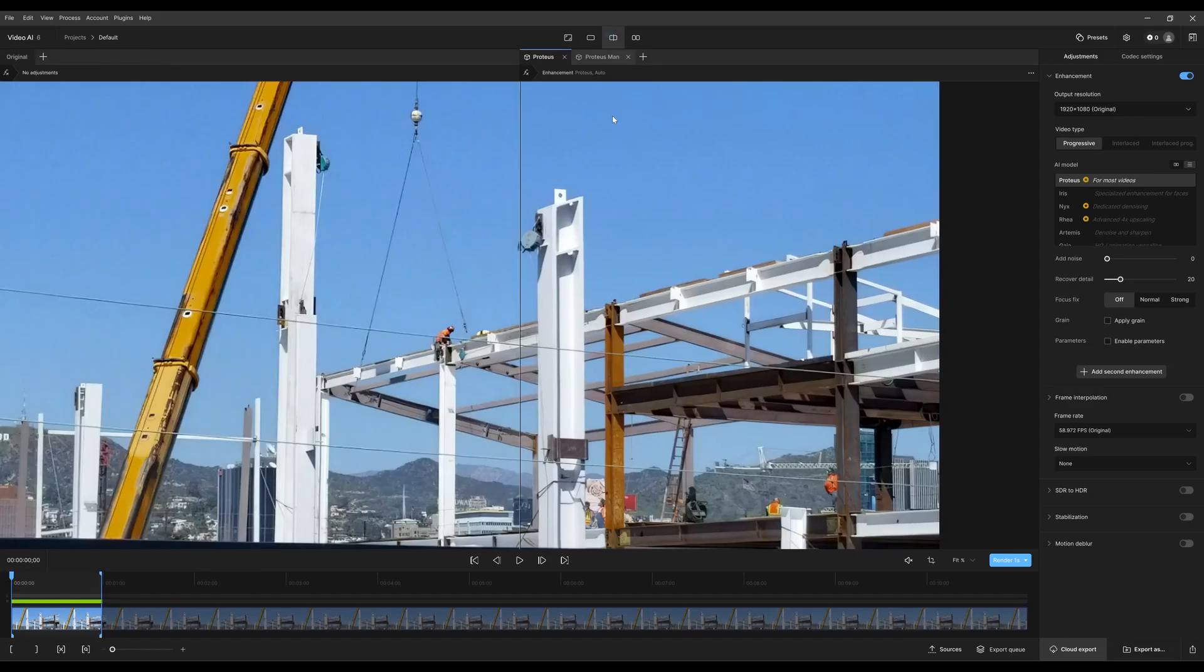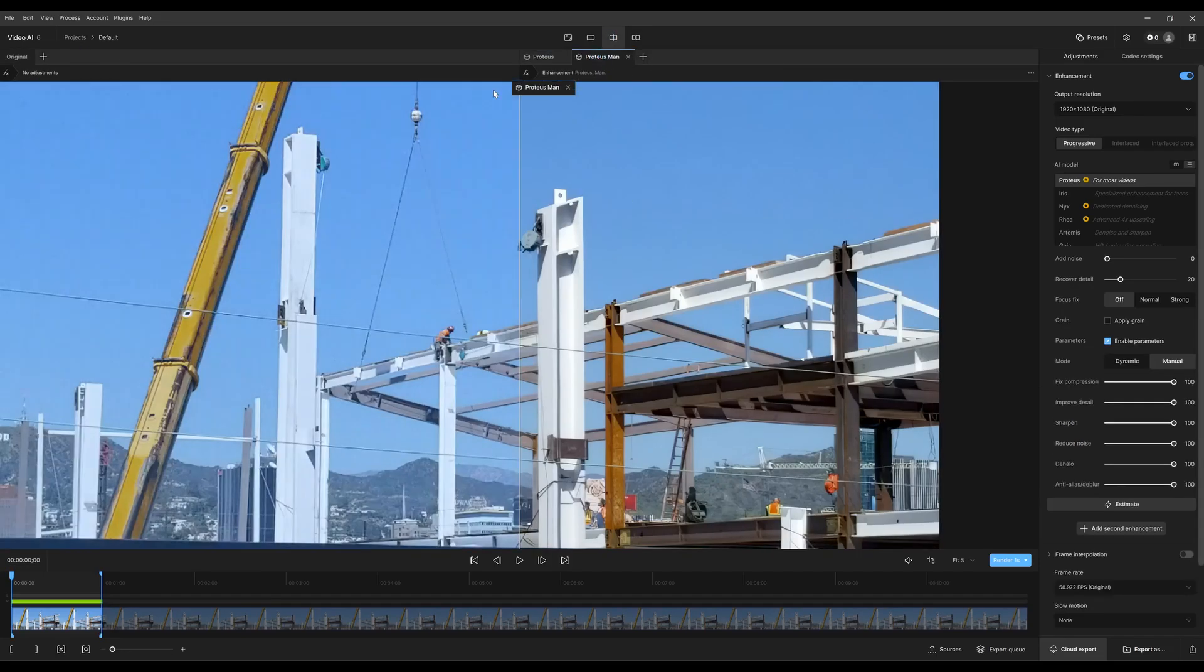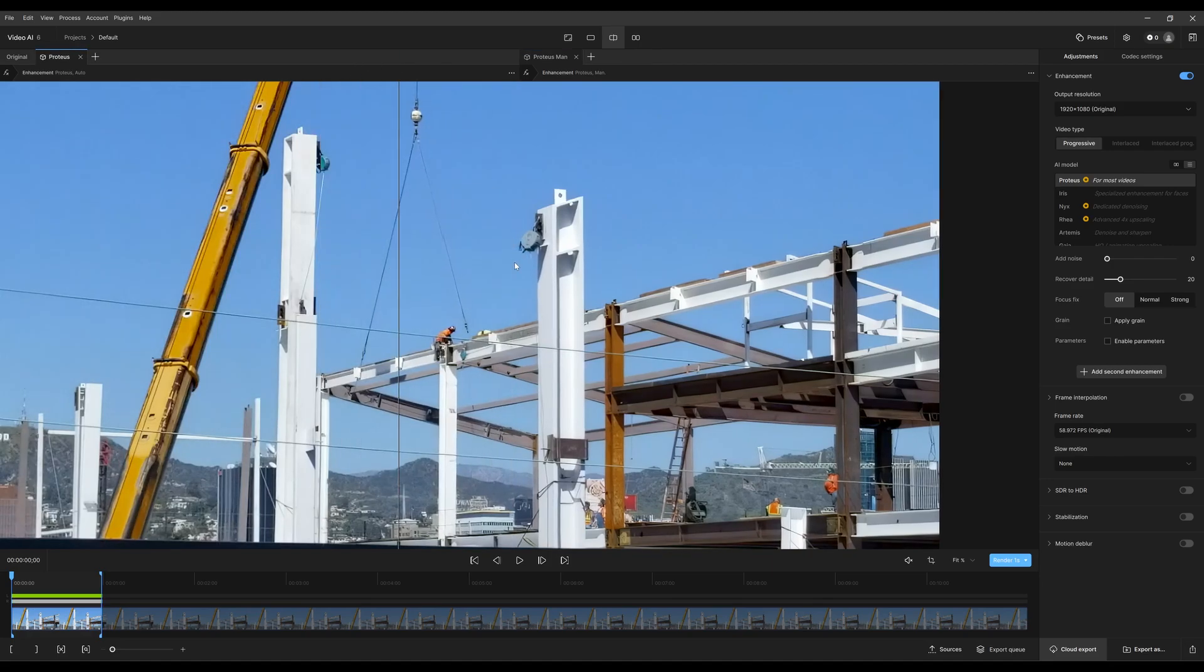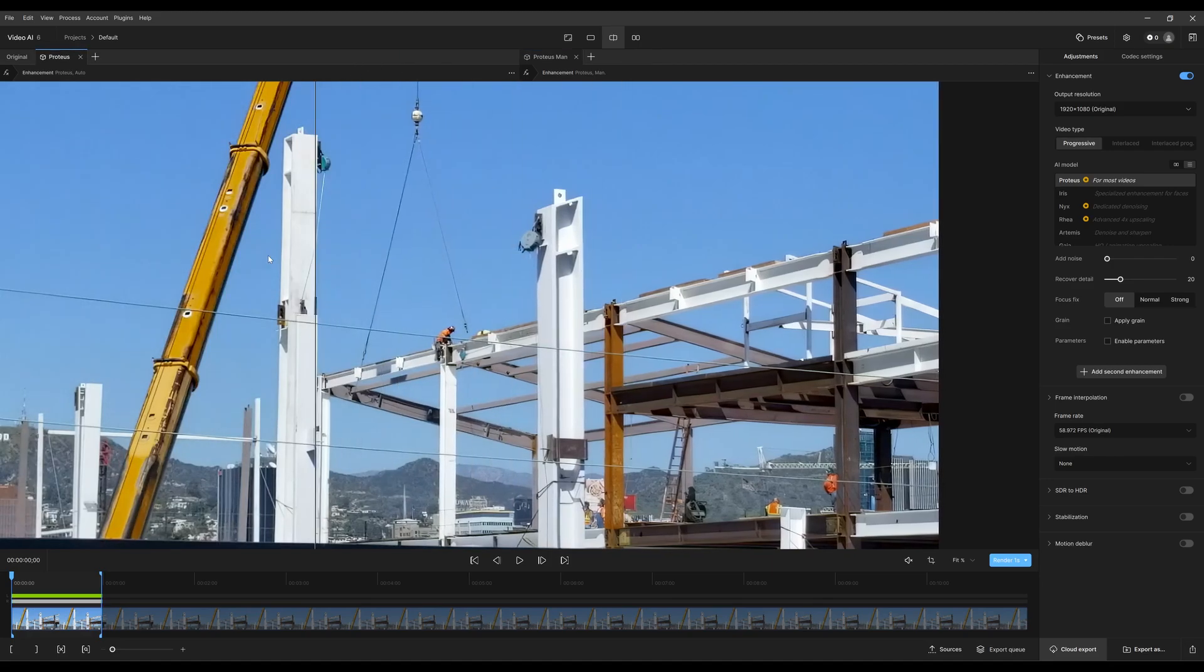I could always go to split view and compare against—oops, grabbed the wrong one—Proteus. Nice and easy to see the difference.